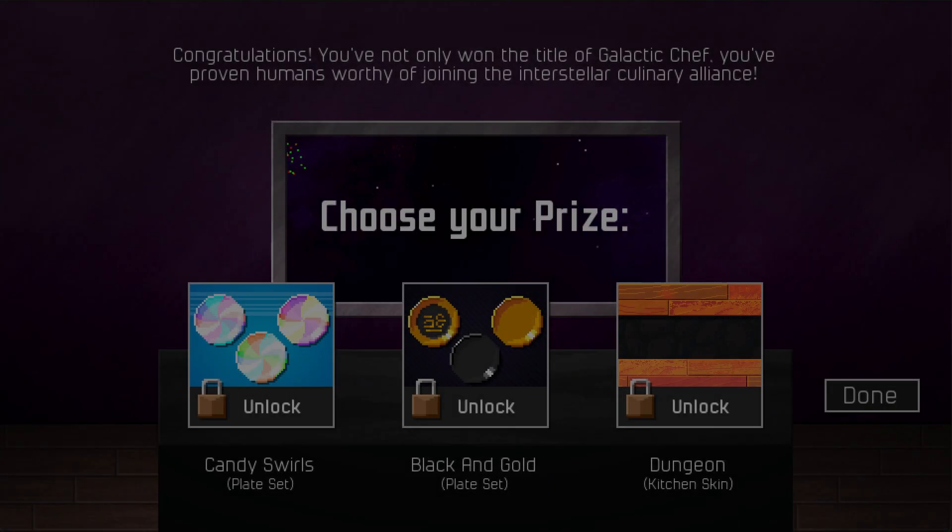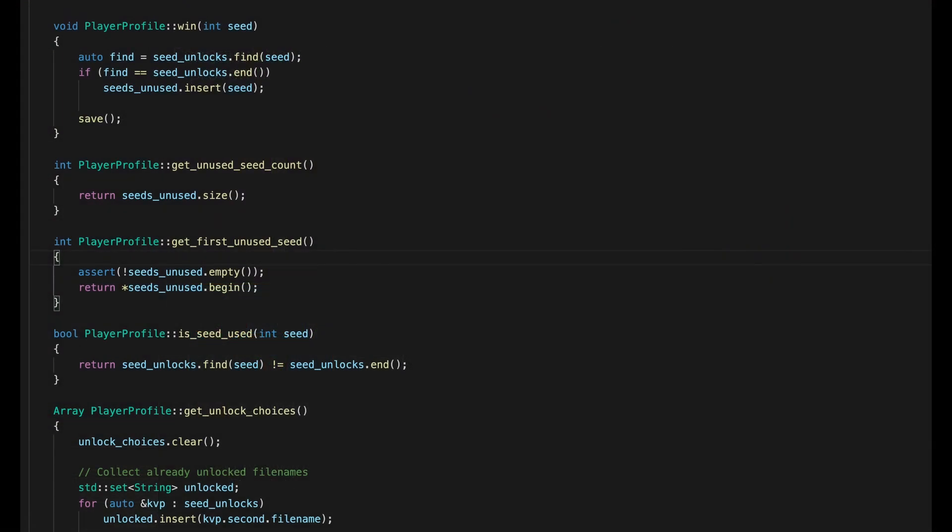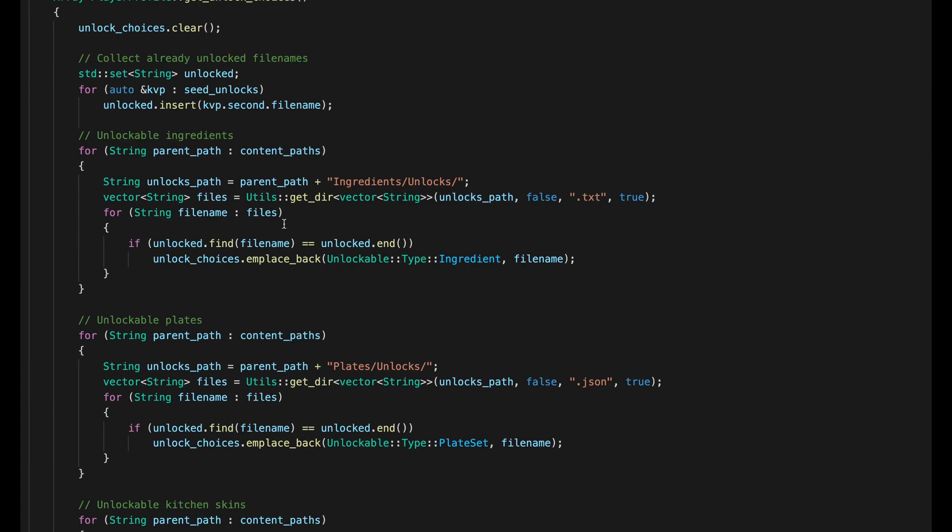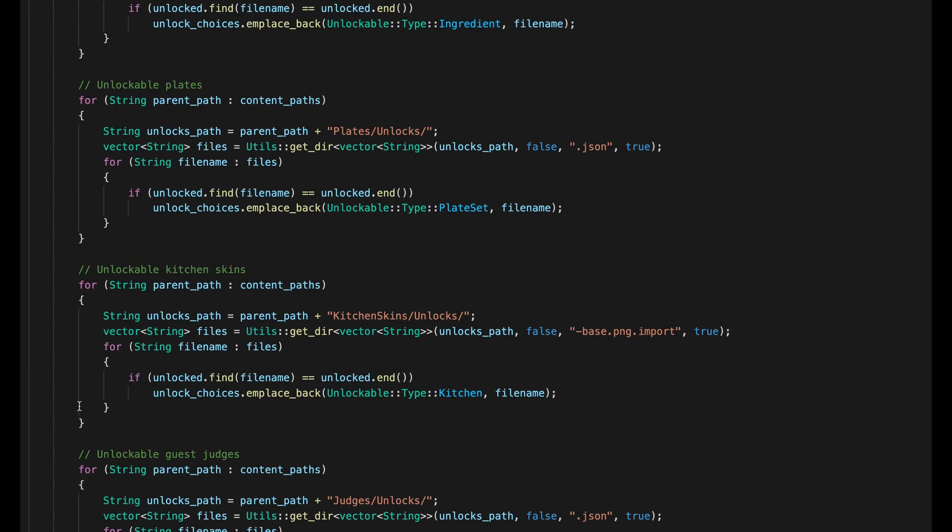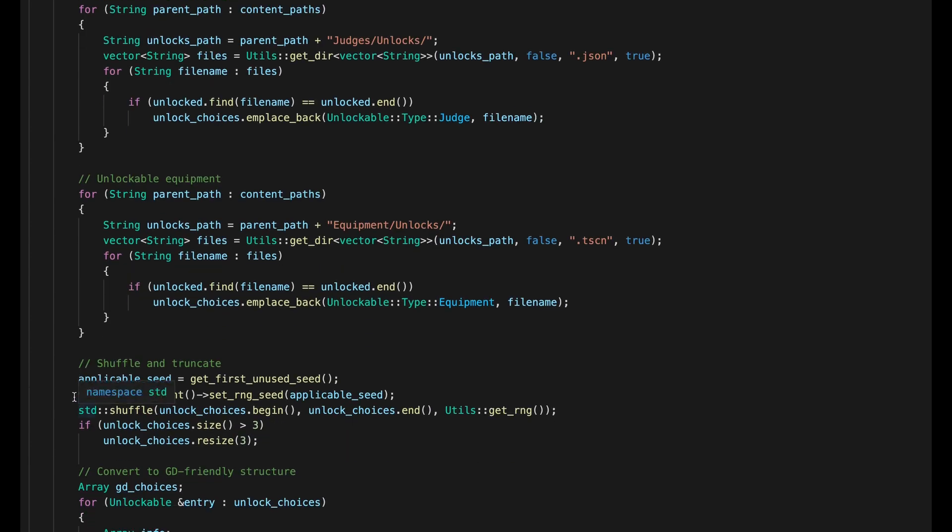So the other big piece of course is actually unlocking things. When you win, I start by putting the RNG seed in your unused list and immediately save the profile so that if you close the game or have a power outage, you haven't lost anything. Then I reset the random number generator, scan for unlockable content, and shuffle.